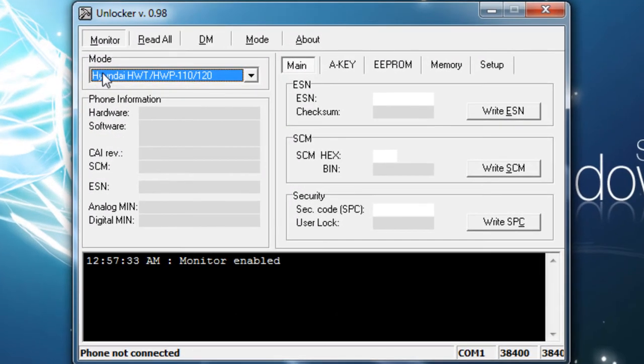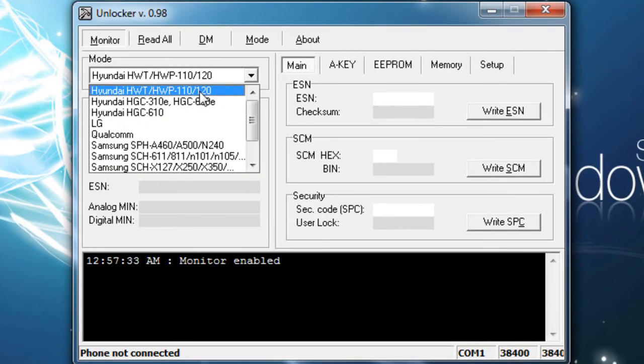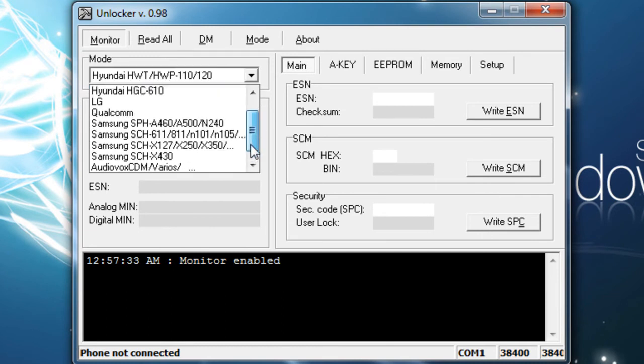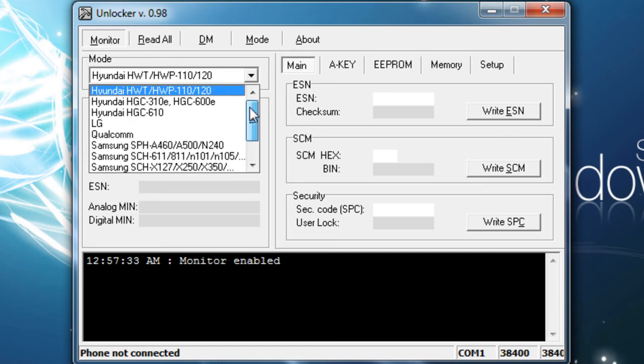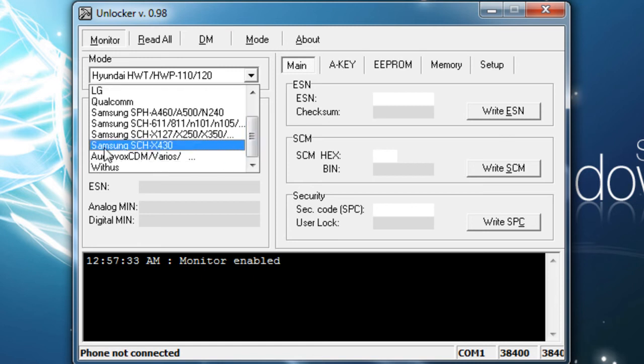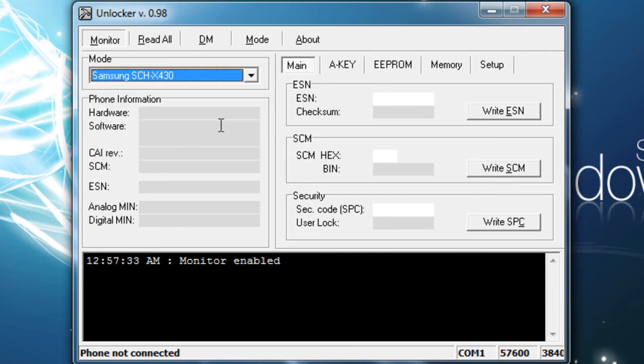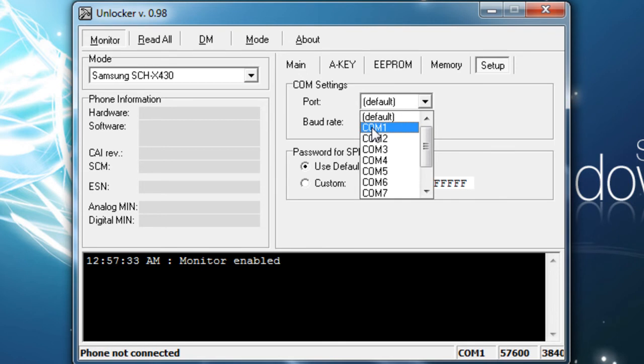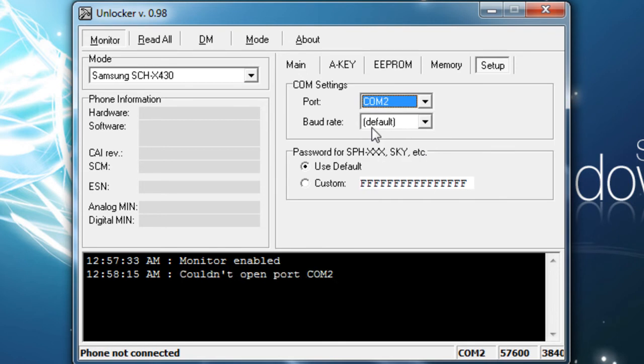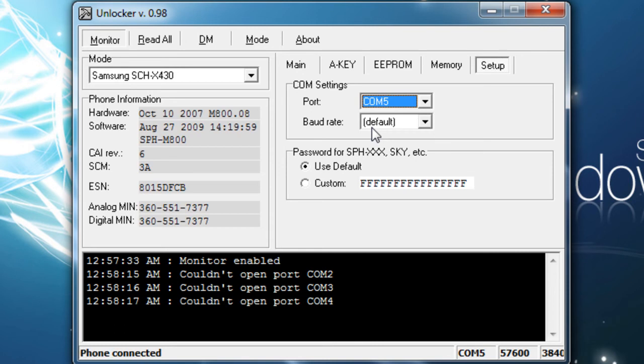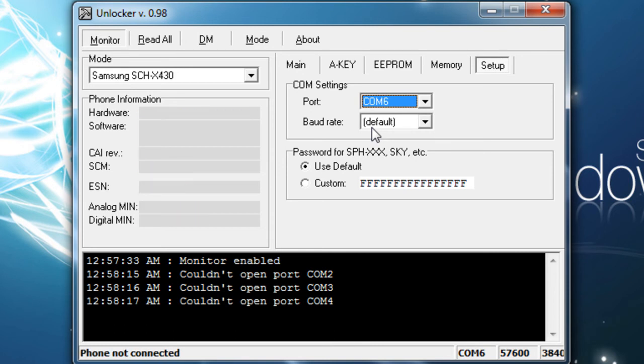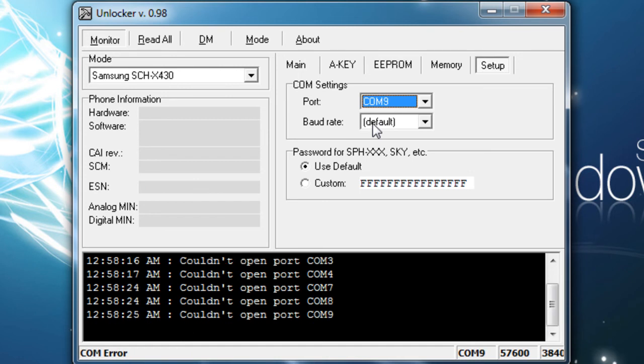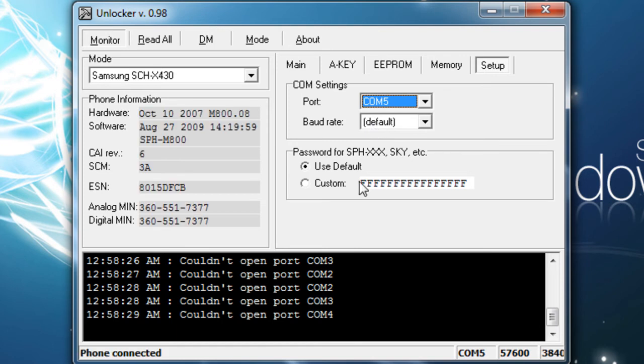So my phone and everything has installed. Here you're going to notice this drop down menu from the unlocker and you're going to want to click Samsung SCH-X430. Go ahead and click that and you're going to want to go over here to the setup tab. And for port you're going to want to scan through the ports until you get information. Mine has detected it at 5.